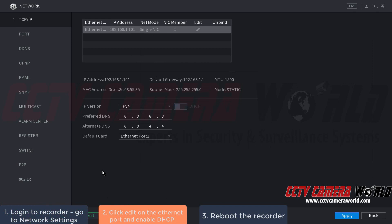This automatically brings us to the TCP/IP page. If you're not already on this page, select it at the top left. Here we can see Ethernet port 1 with its current IP address.